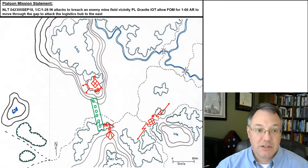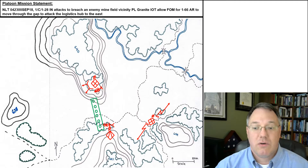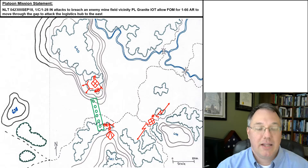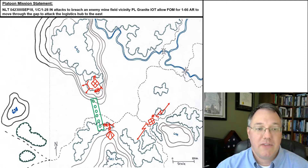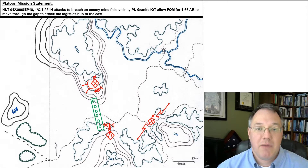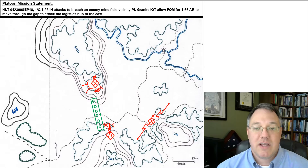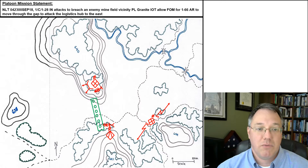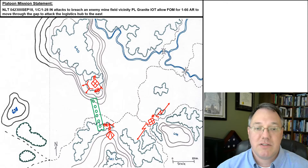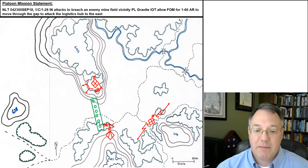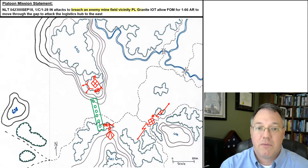First, kind of step zero, we have our mission. I've got a map here laying things out. In this example, our platoon mission statement is that no later than a given time, first platoon — that's us — attacks to breach an enemy minefield vicinity phase line Granite, in order to allow freedom of maneuver for 166 Armor to move through the gap to attack the logistics hub to the east. I built that mission statement based off the task and purpose my company commander gave me.